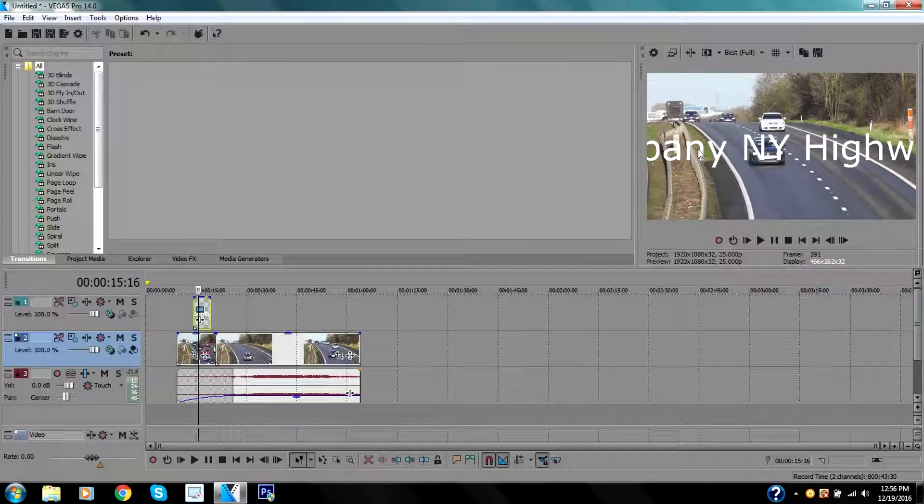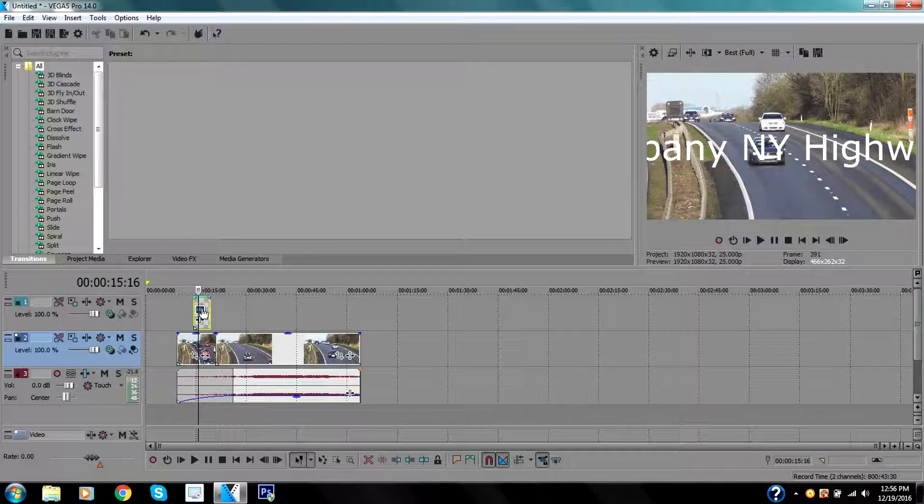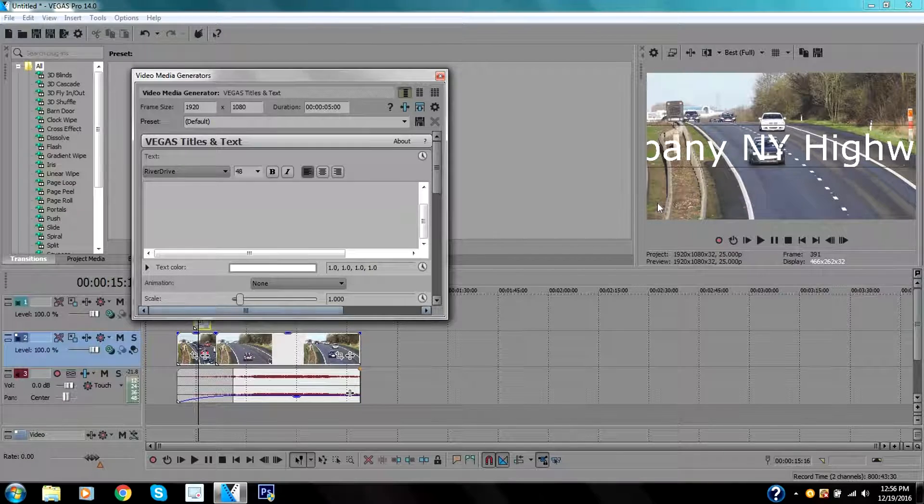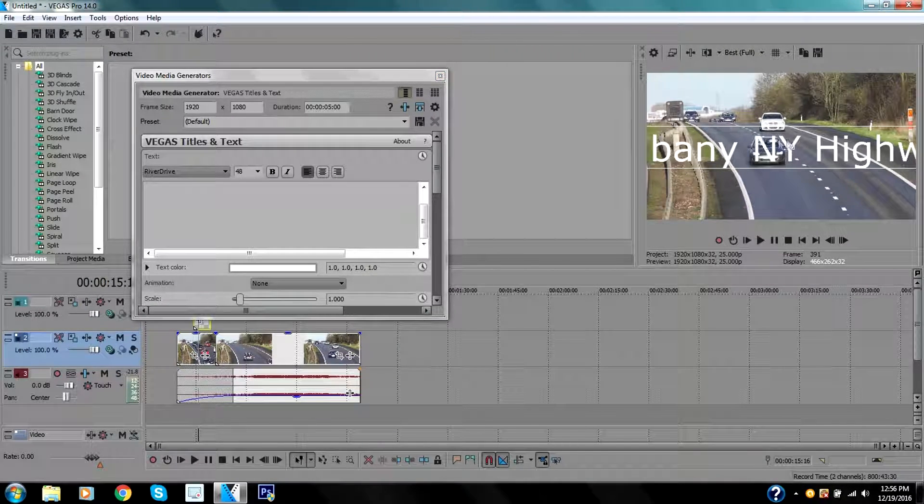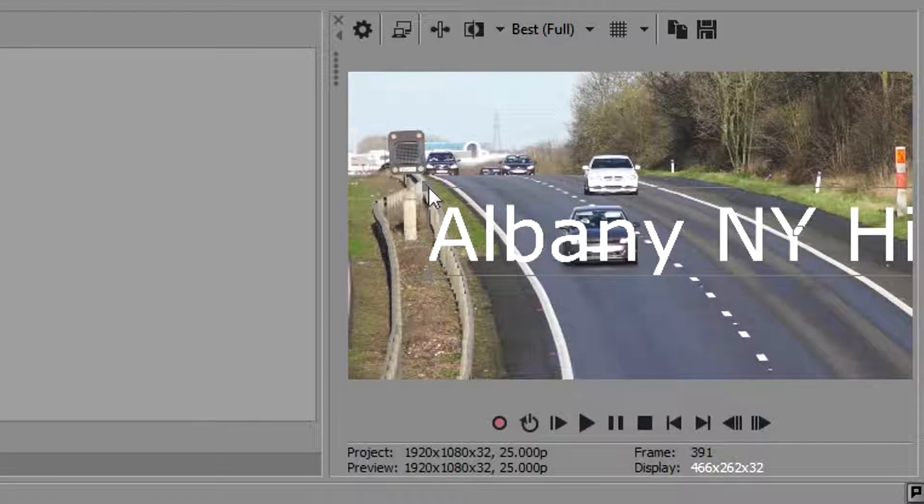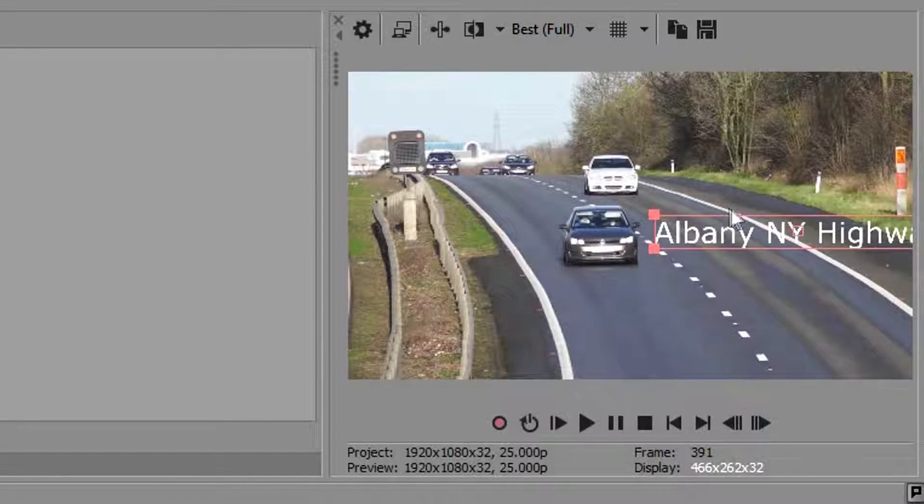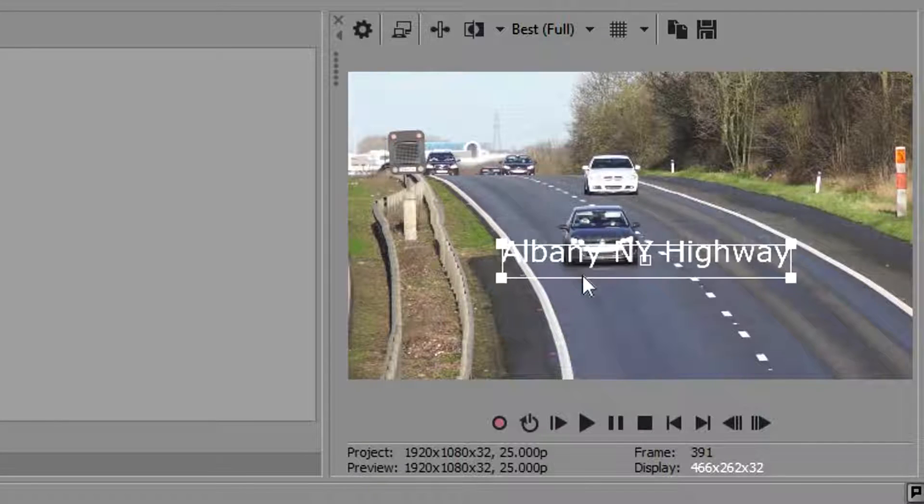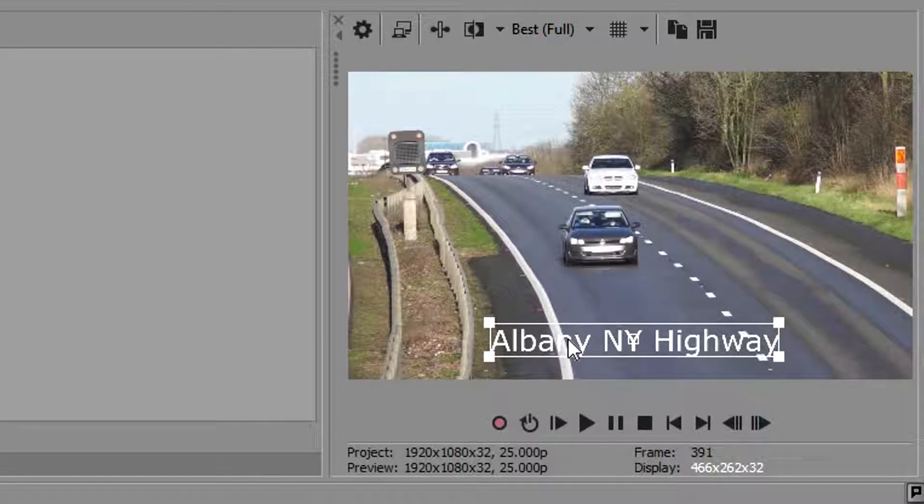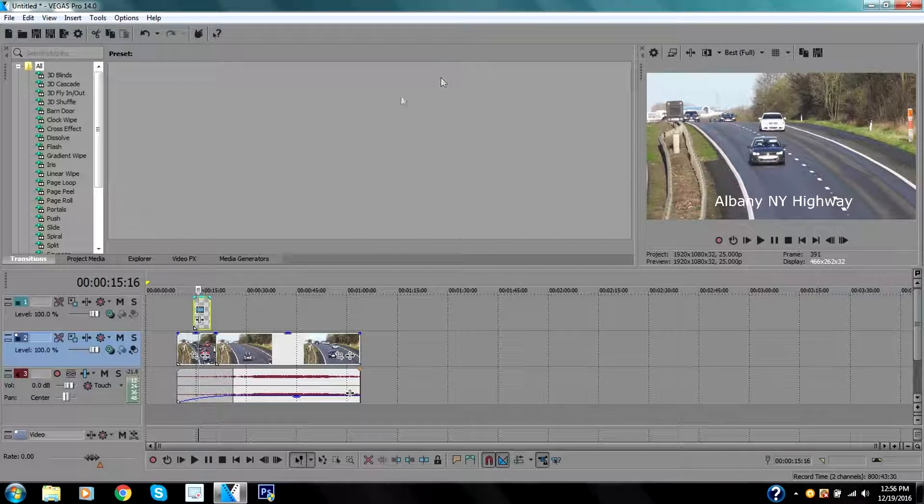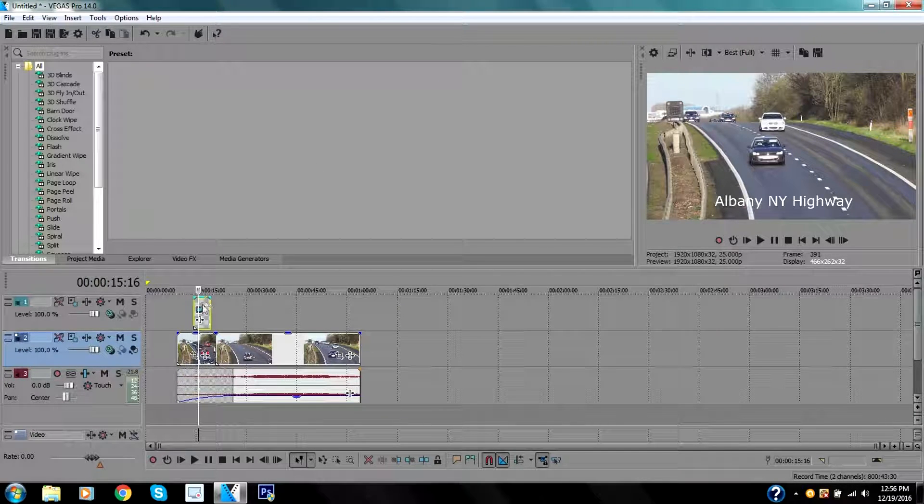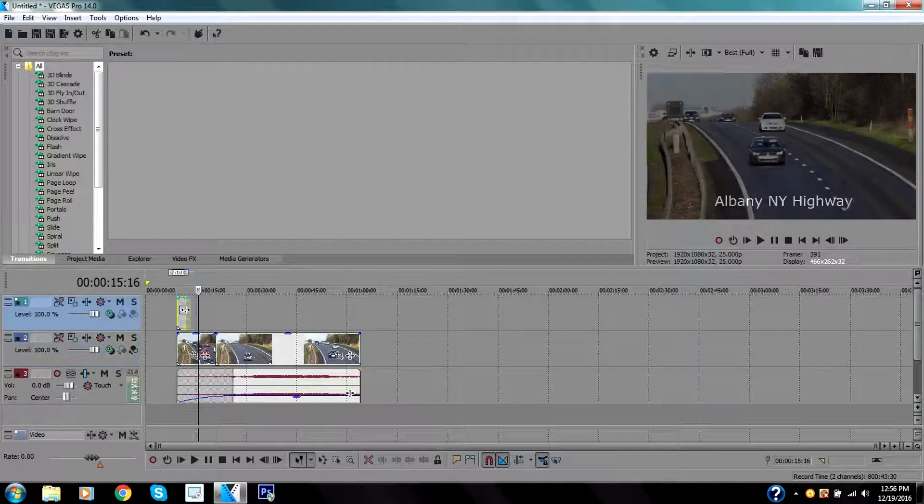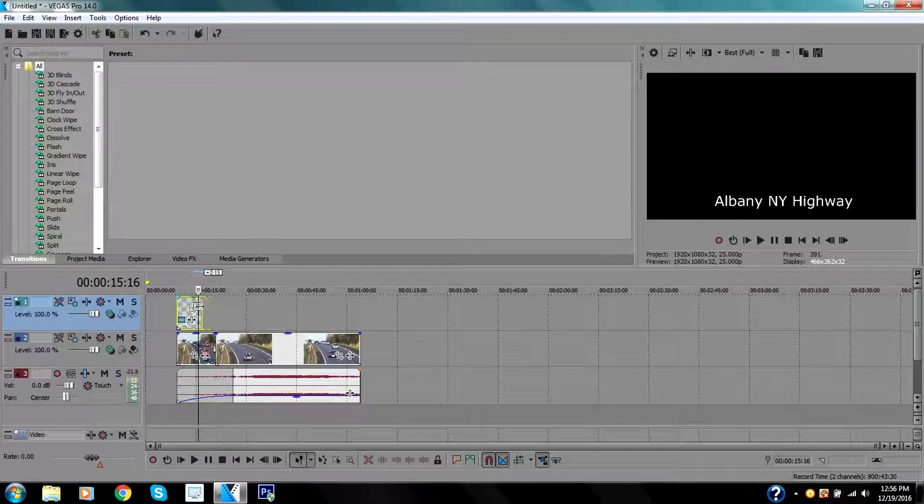As you can tell, it's too big for the video. So open this right here, the generated media, click on it and you will see there's a square right here. I'm going to hold it and go to the corner and drag it down. Now you can tell this is a smaller area.